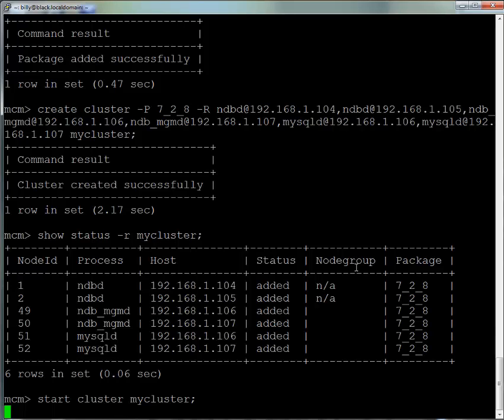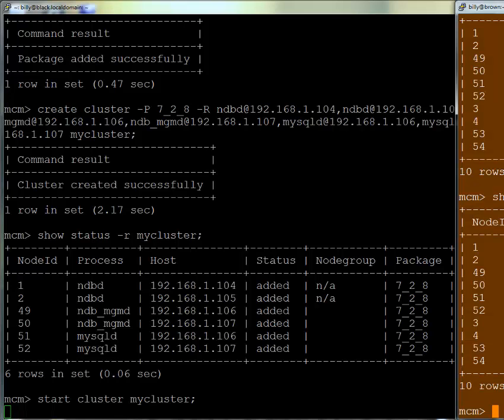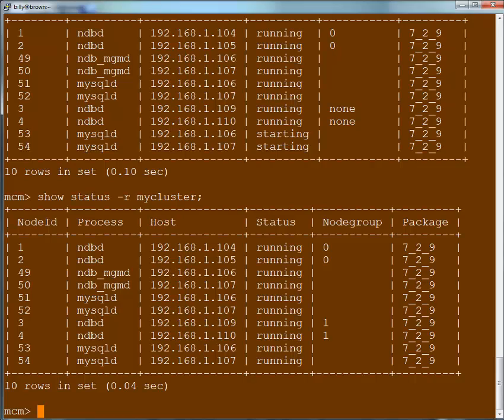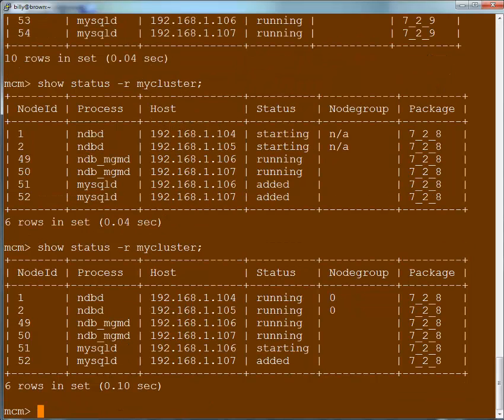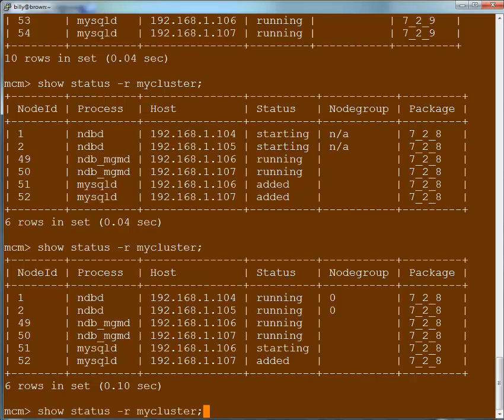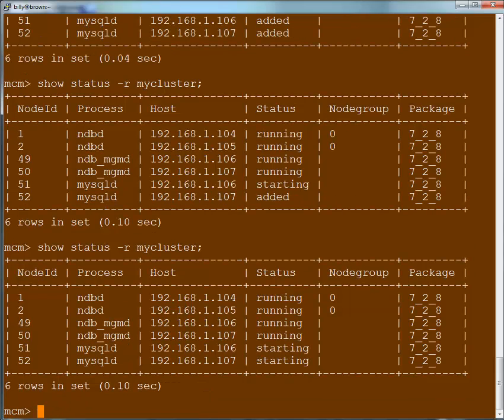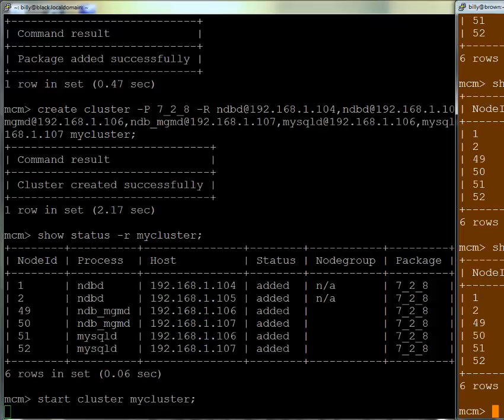This may take a little while, especially on this system because it's running on virtual machines. We can go to another window connected to the mcm agent running on a different machine and query the status of the processes, watching as all those processes are slowly brought up.